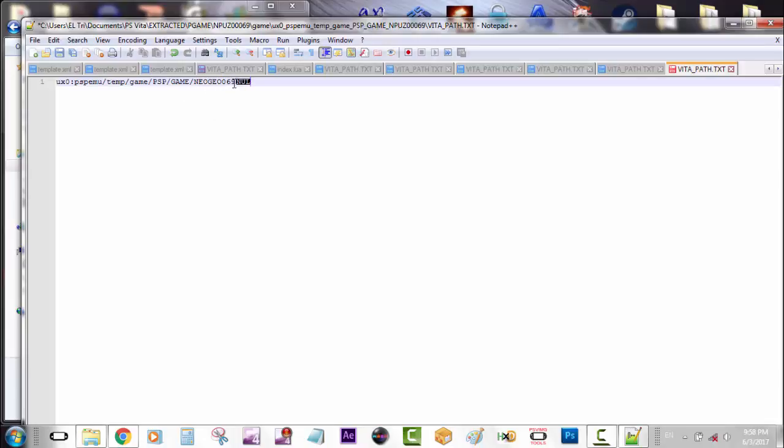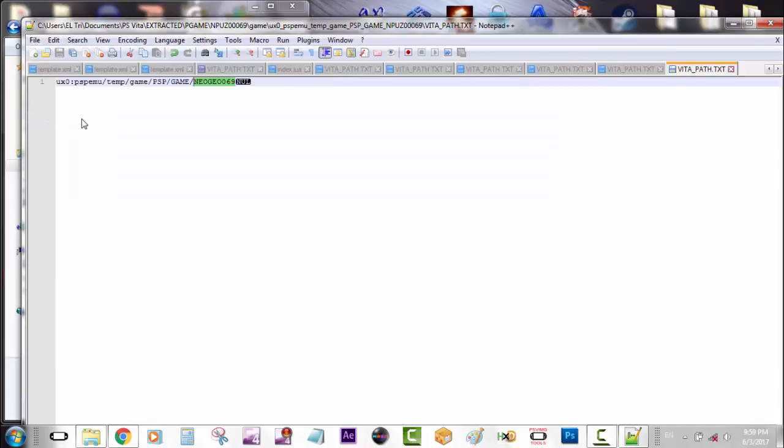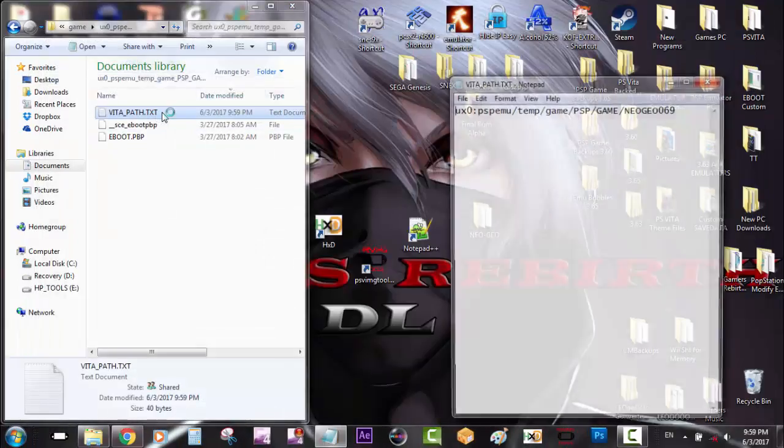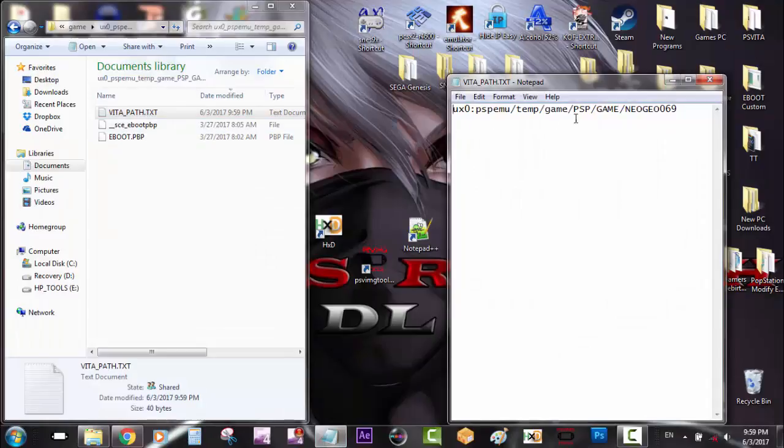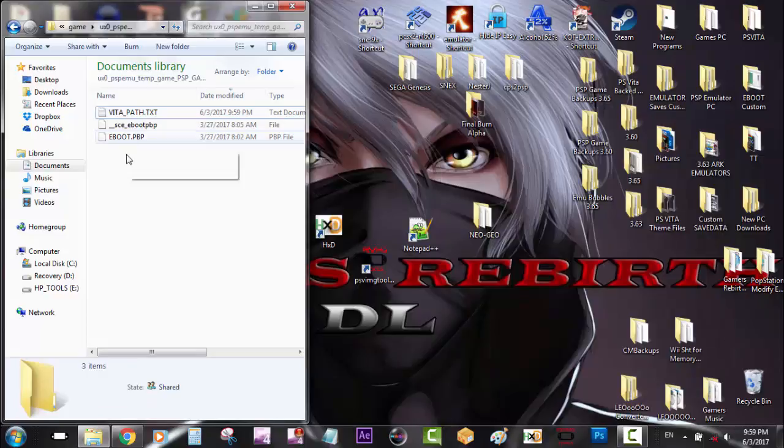So I'm going to go ahead and save the vita path dot text. So either you can press CTRL S or file and save. Okay. Now that we have saved it, we can go ahead and double check it. You can see Neo Geo 069.